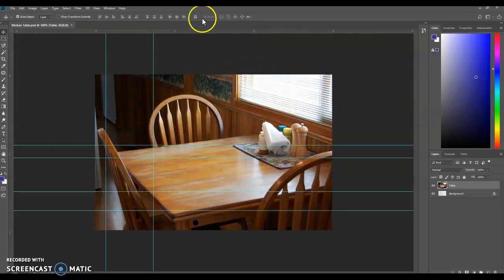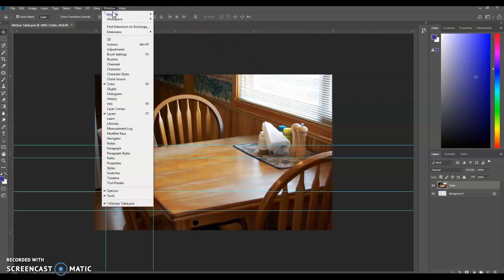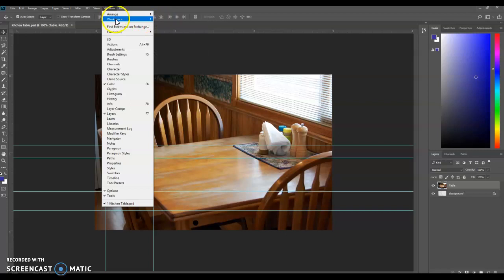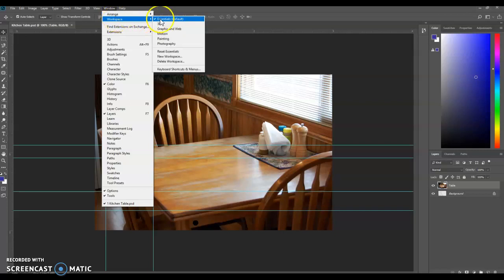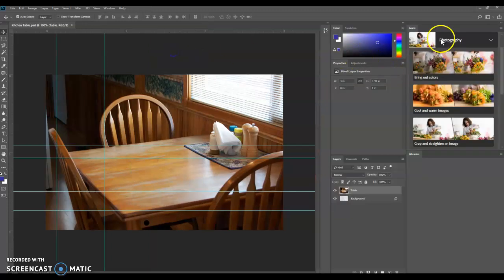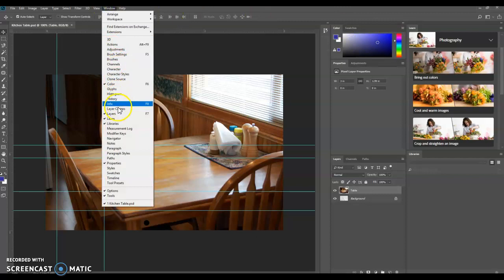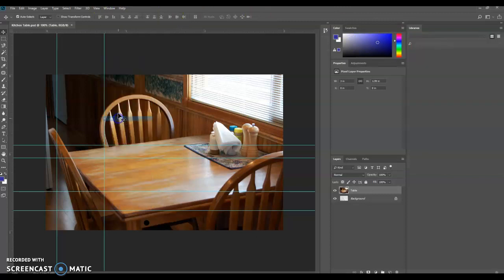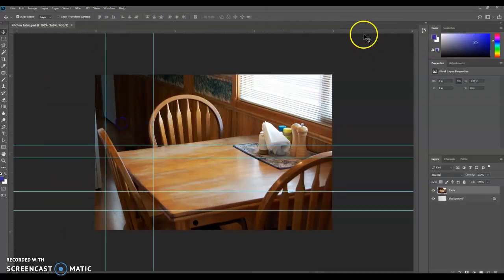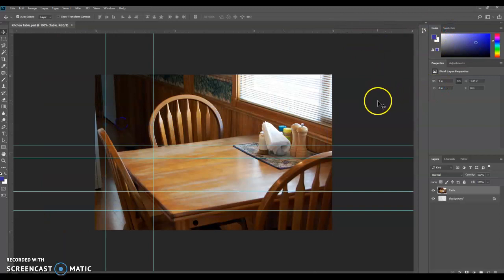We also want to make sure that our Essentials Workspace is reset. So we're going to Window Workspace, make sure Essentials is checked. And then we want to reset Essentials and it may make some changes over here. If Learn or Libraries comes up, we're going to get rid of those because we don't need them. So now we have more room to work.